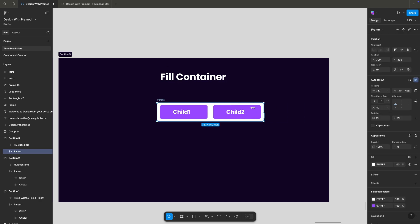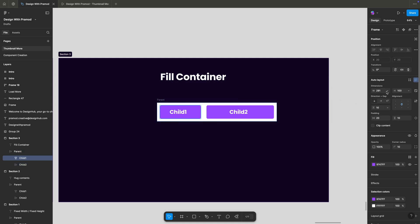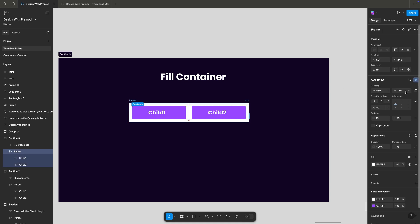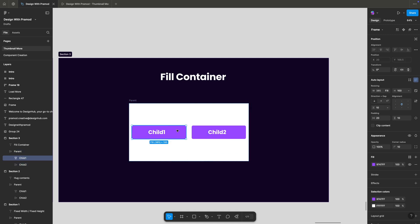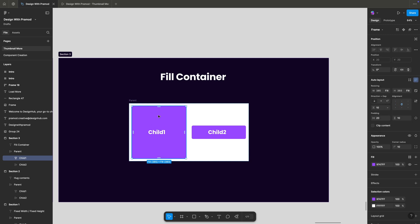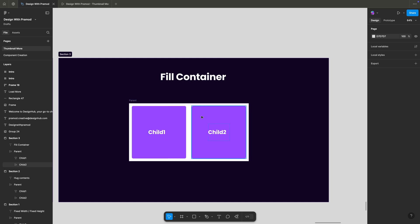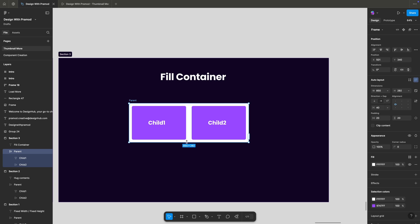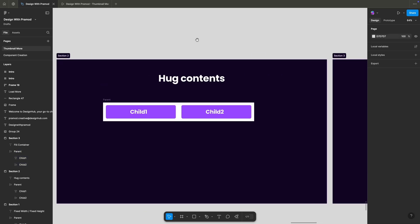Now let's understand how fill container works. These child objects are set to fill container — you can see they are responding because of this setting. If I change them back to fill container again, they will equally adjust their sizes. Remember, fill container will only work for child objects. Applying fill container to each child causes it to fill the parent container. As you resize the parent, children adjust to fill it accordingly. These are very important properties to understand when working with auto layout.